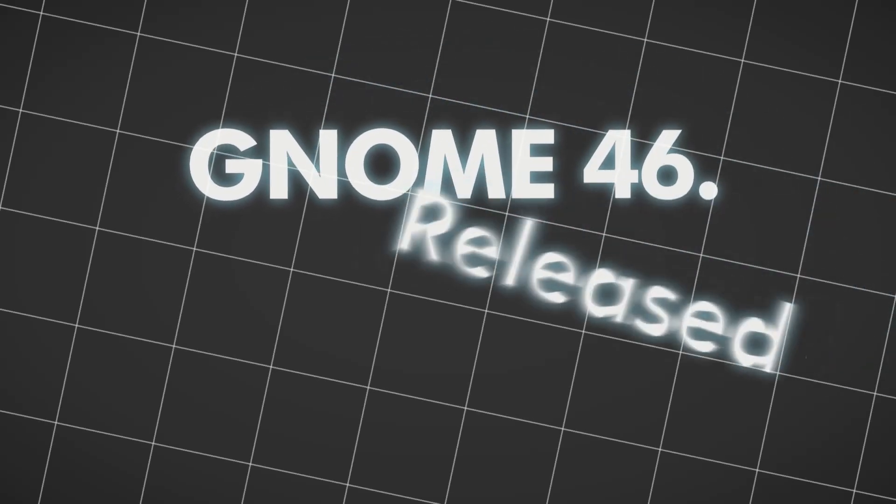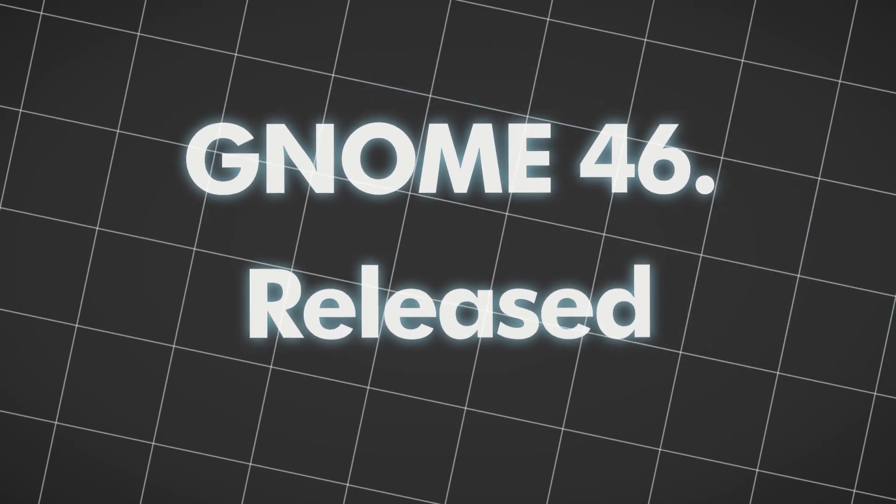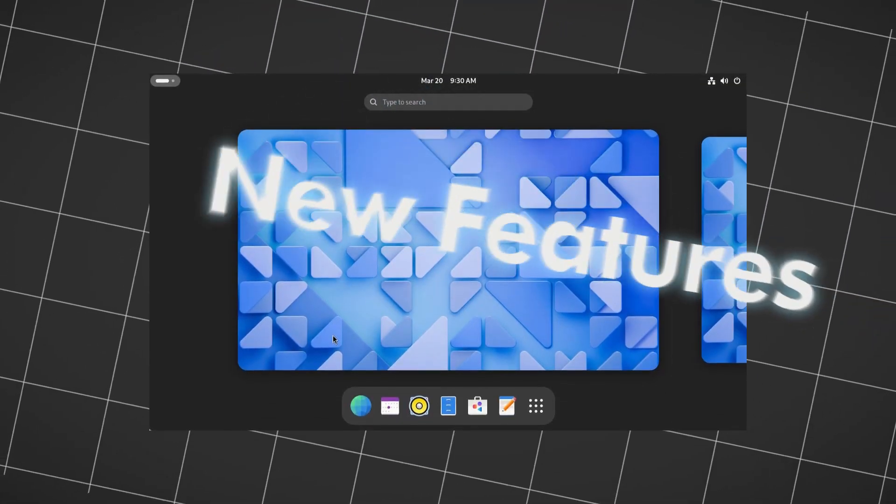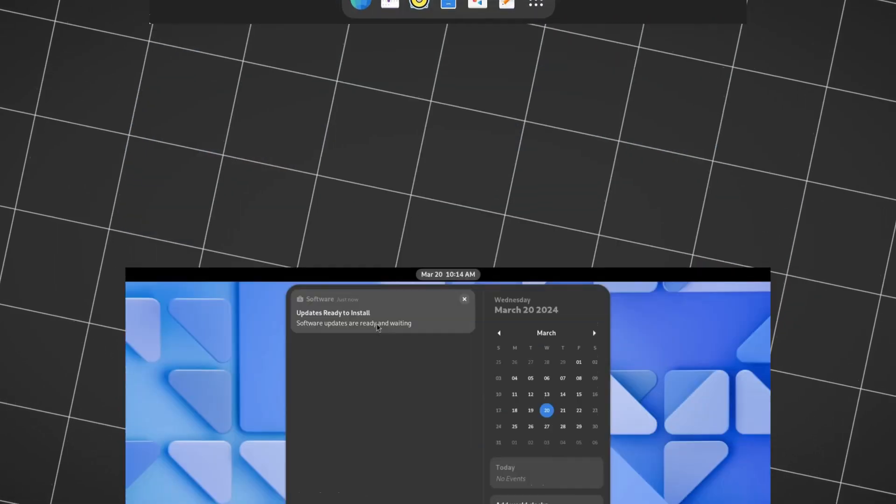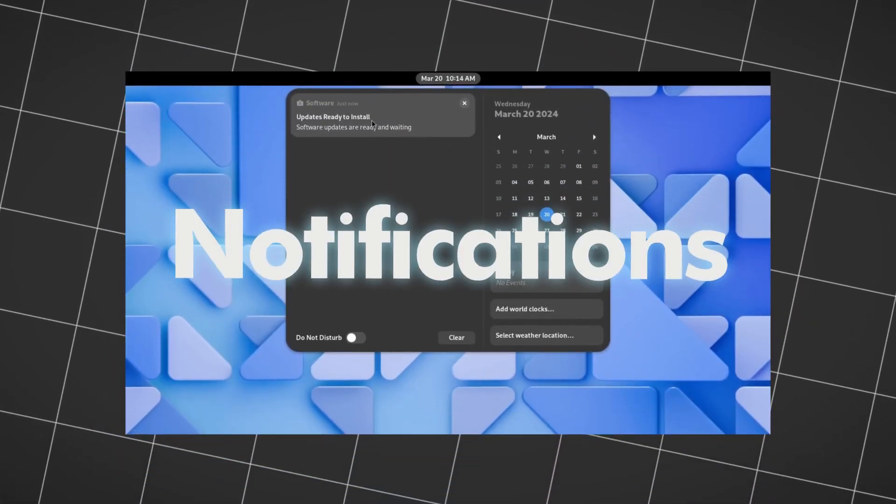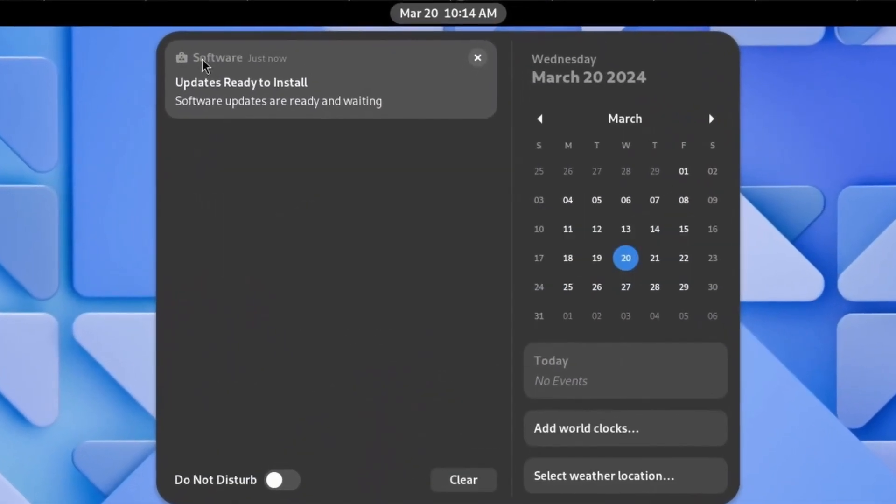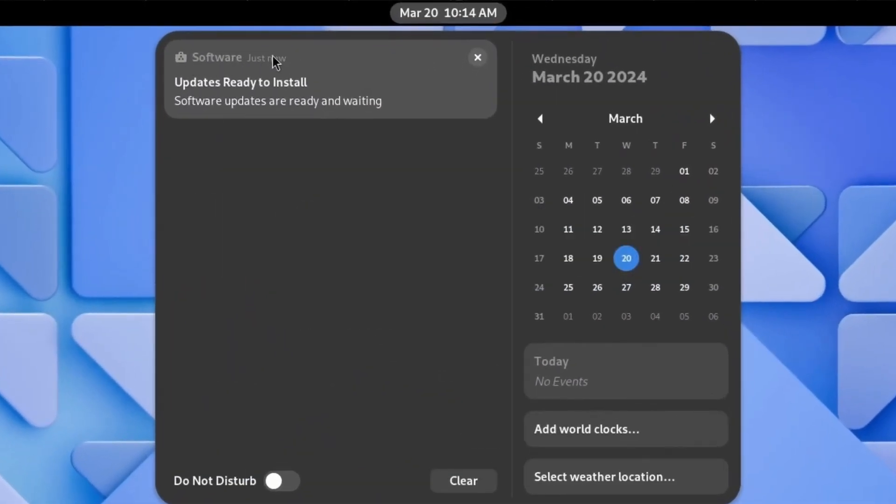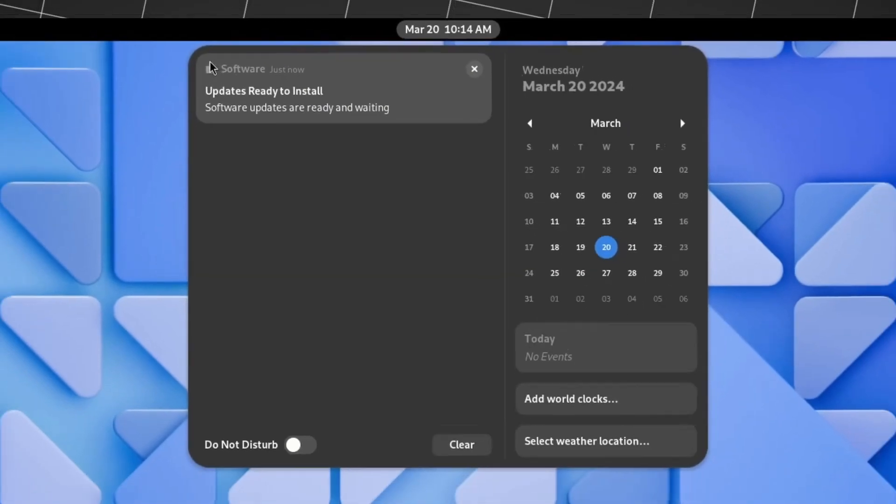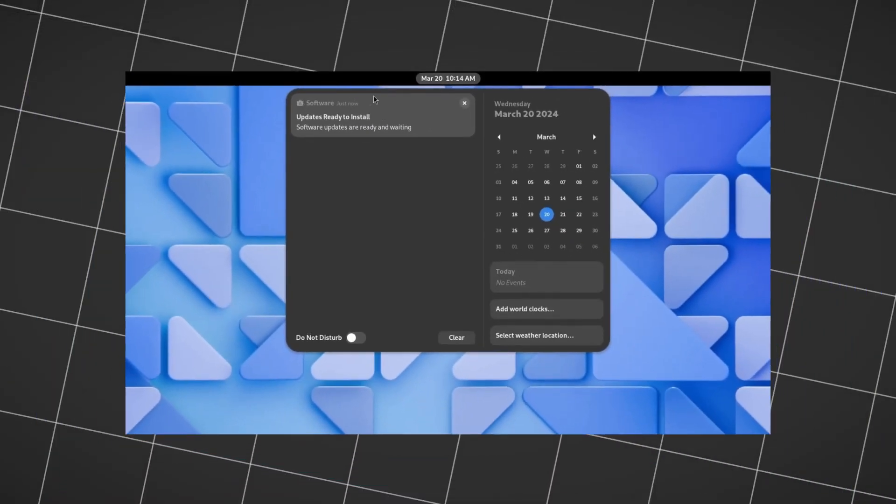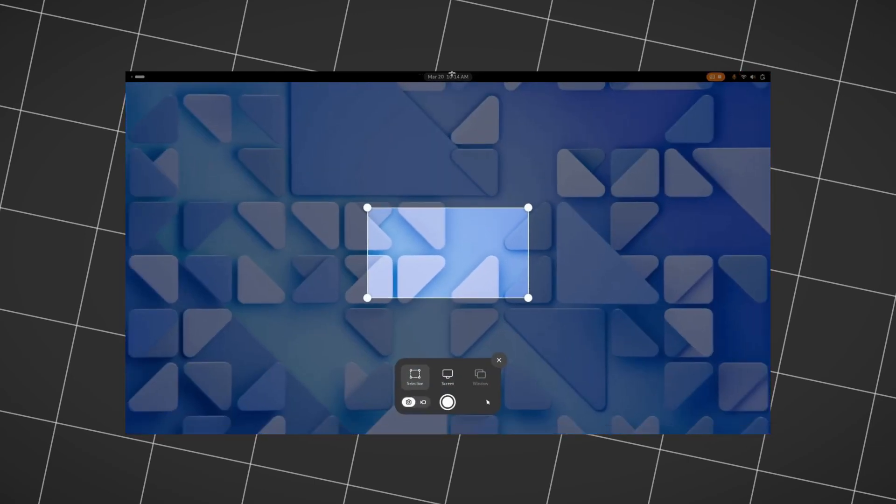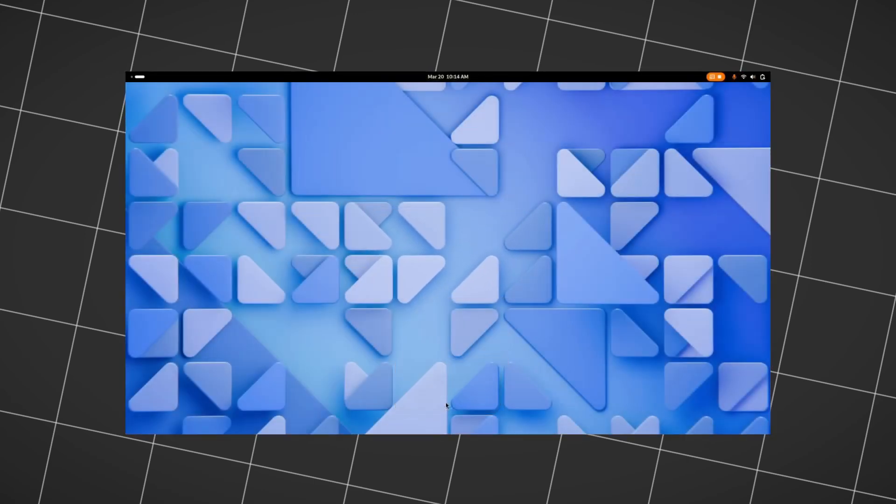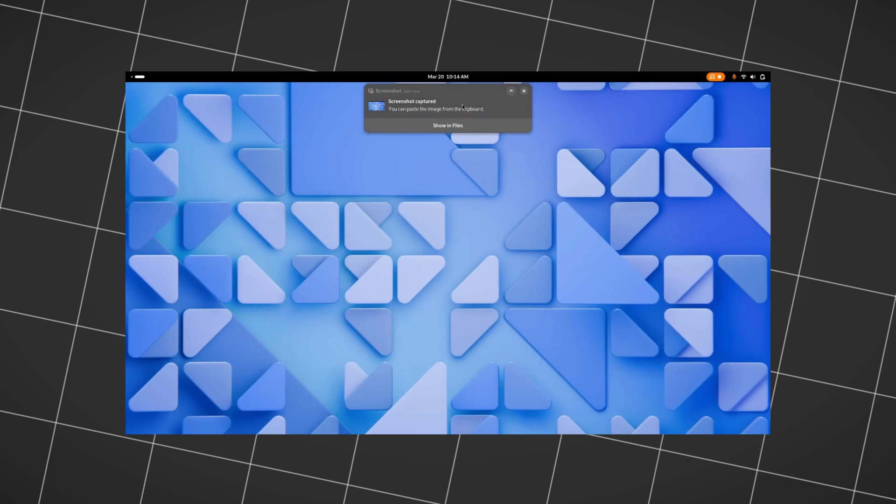A new version of GNOME has been released. Here are all the new features in GNOME 46. It brings a new notification style. The notifications now show the app name and when it was notified, with an icon of the corresponding app. It also lets you interact with notifications, like opening files.